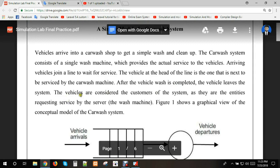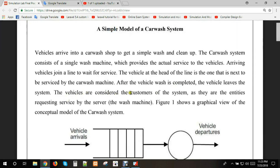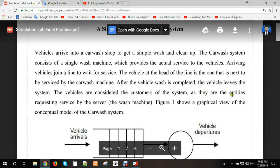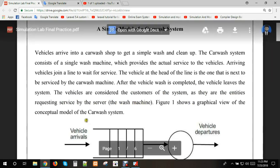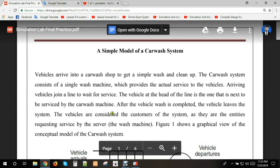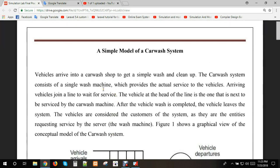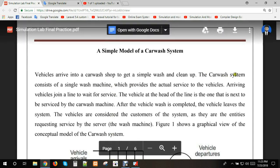The vehicles are considered the customers of the system, as they are entities requesting service by the server, the car wash machine. The system consists of a single wash machine.